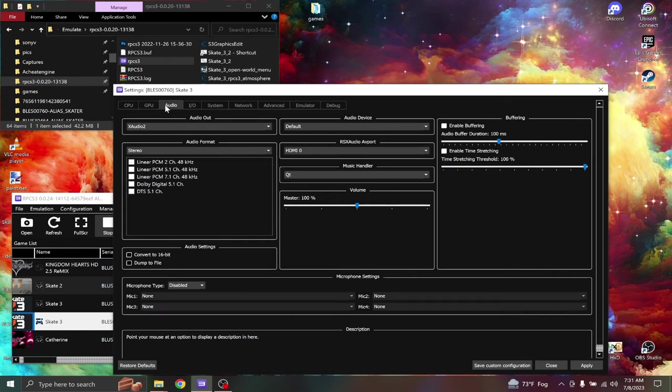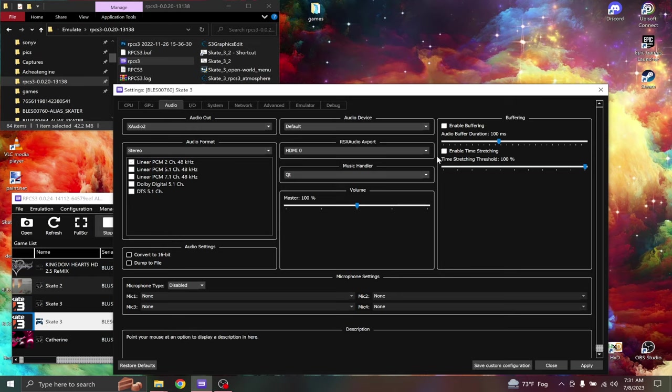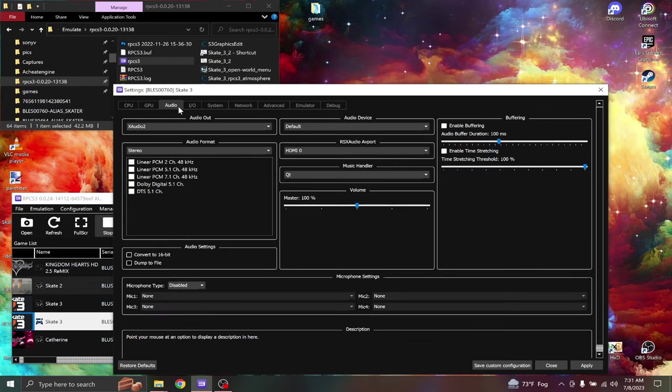And then we're going to go to audio tab. XAudio2 is the audio out. Enable buffering 100 milliseconds. Time stretching, I turn this up to 100%. I don't know, the audio always sounds chopped for me.